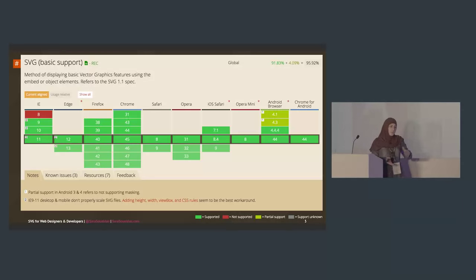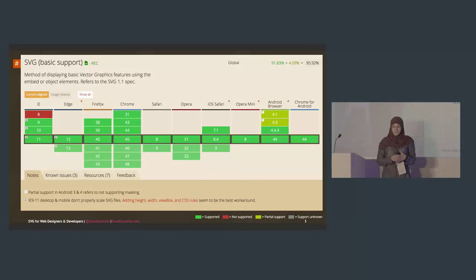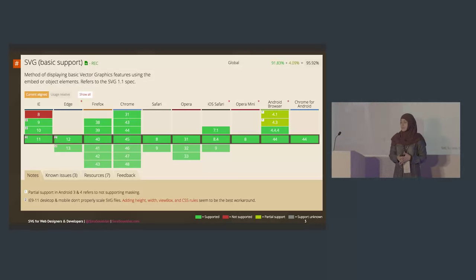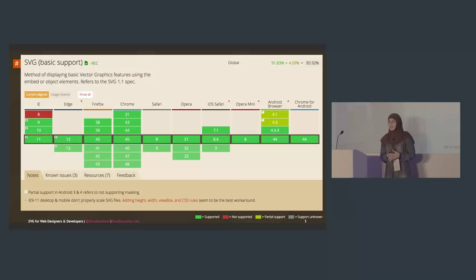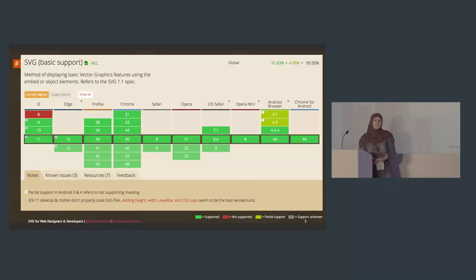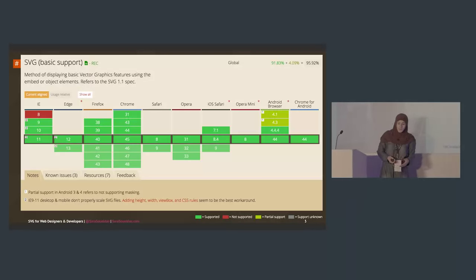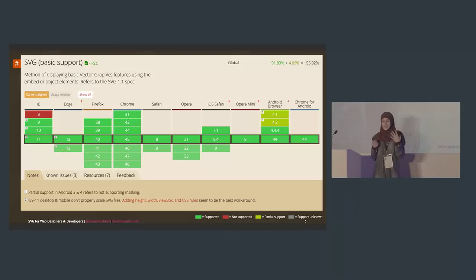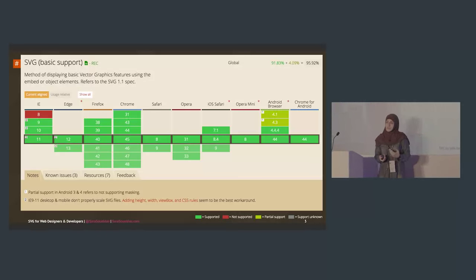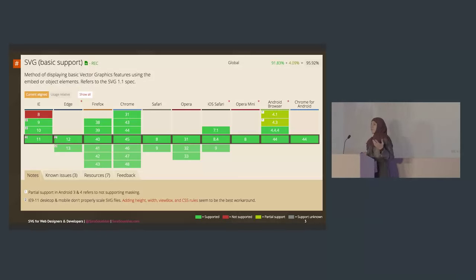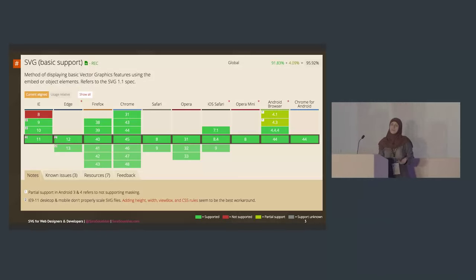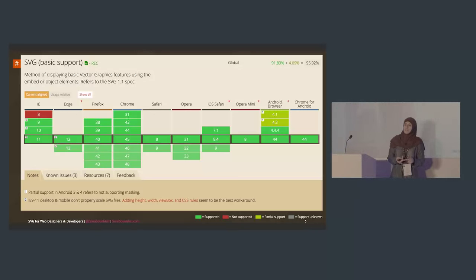A while back, I got a question from a very experienced developer who hadn't worked with SVG before. He was interested but didn't know where to start. He asked: when do I use SVG? What is it good for? It's an image format, but I also have PNG and JPEG — when should I choose this over that?